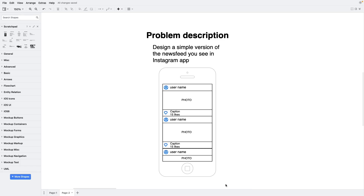Hey everyone! In this video we'll be talking about how to build an Instagram newsfeed, so we'll be going through an IaaS systems design interview question. It is similar to the interview questions you might be asked at big tech companies. This video focuses specifically on the mobile app design rather than on the internal implementation of the backend.